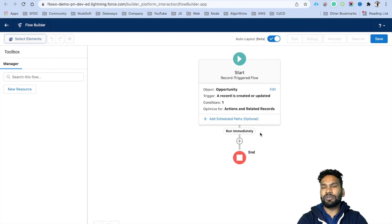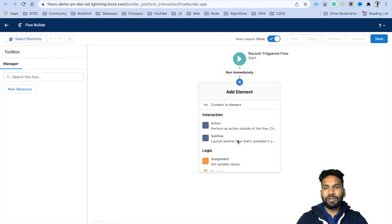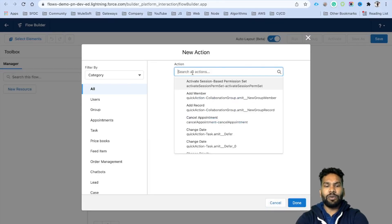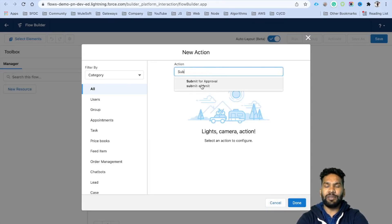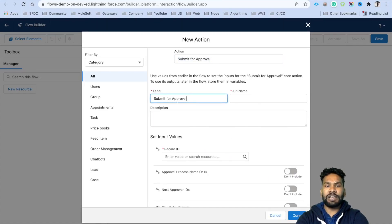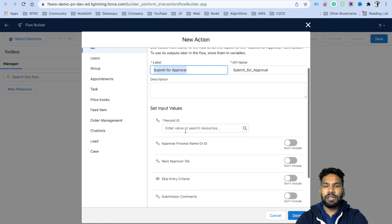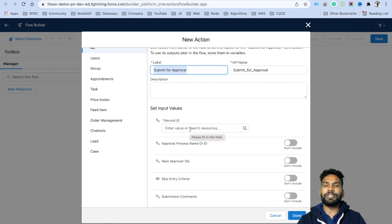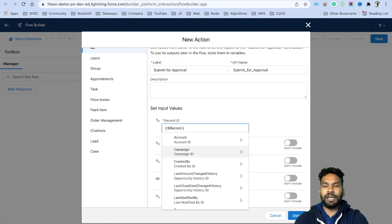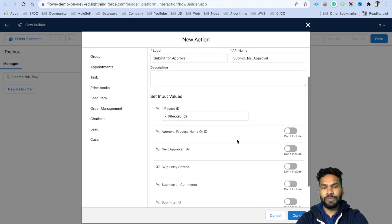We don't need additional checks because the condition is already set. Click the plus icon, select Action, and search for 'Submit for Approval' — this is a built-in core action. Select it, provide a label, and then specify which record to submit — whichever record is being created or edited.